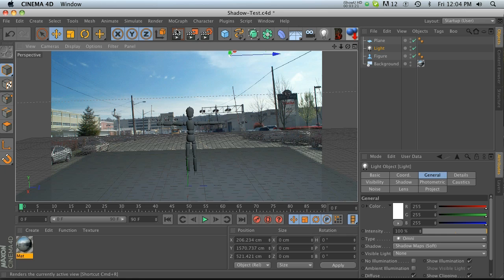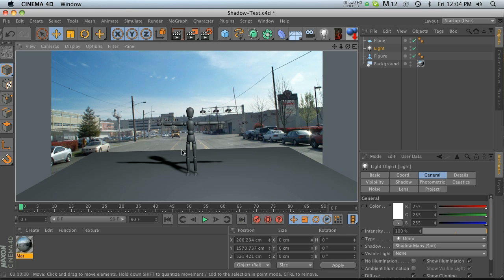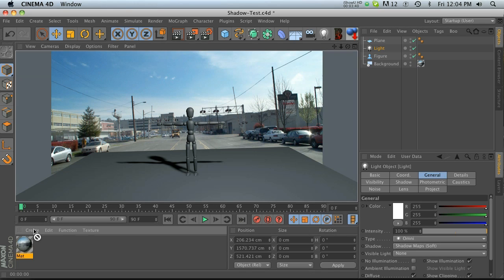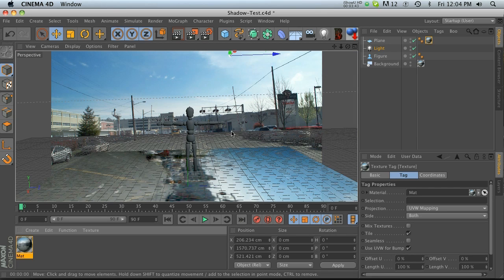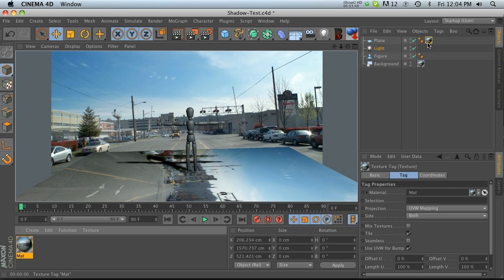Now we have our shadow catching plane. So if we want to render all this stuff out of Cinema, what we're gonna have to do is have this background image projected through this plane. What we're gonna do is take this texture and put it on the plane as well. It's gonna come in wrong obviously, but this is a super easy fix.